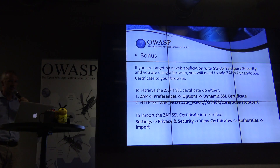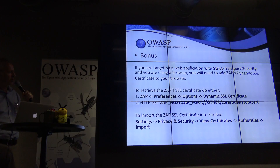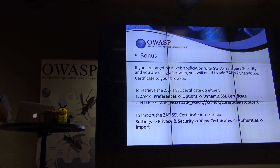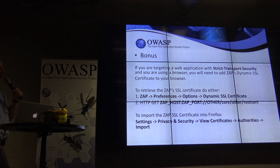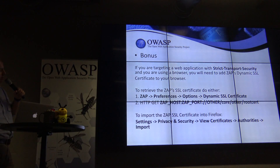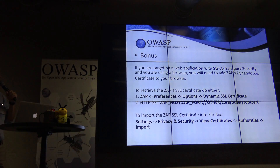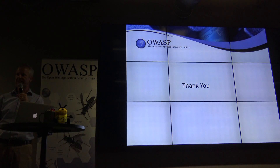My bonus slide: if you use strict transport security as a response header, you do not get an option to add a security exception in your browsers. These are the steps you have to take to make that work when using ZAP in a manual capacity — you have to pull back the SSL certificate from ZAP and add it to your browser. And that, ladies and gentlemen, is that. Thank you very much.